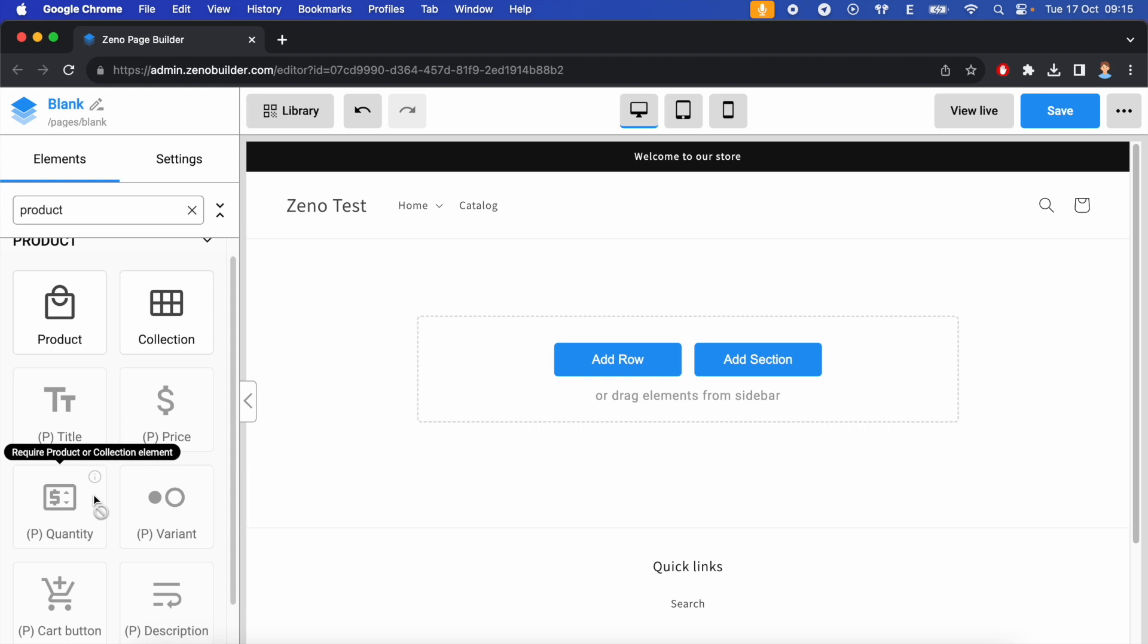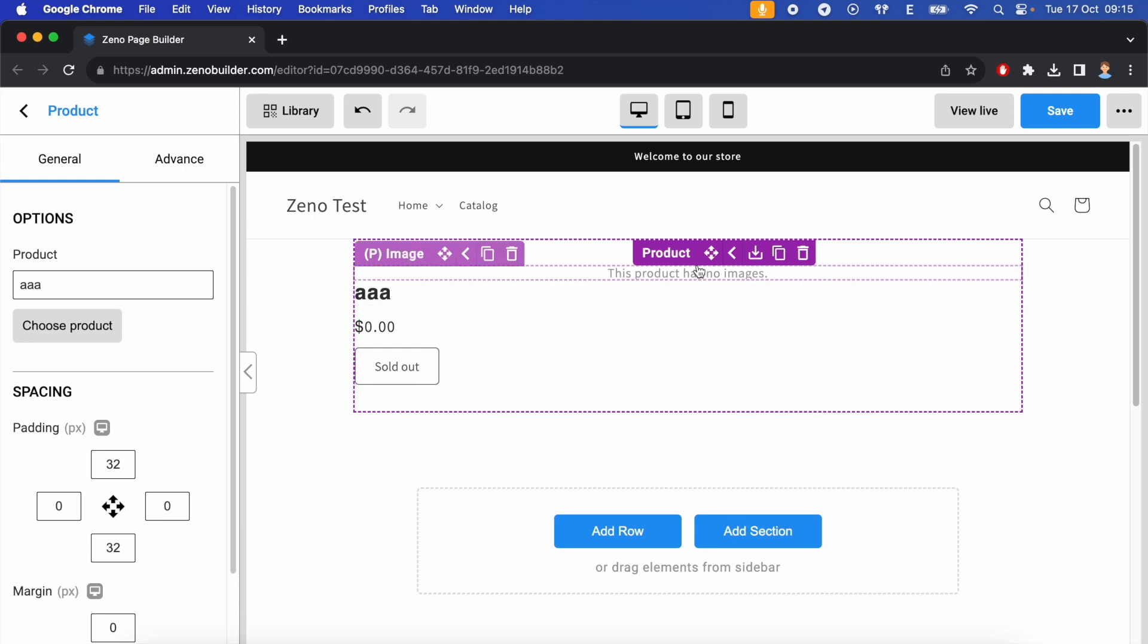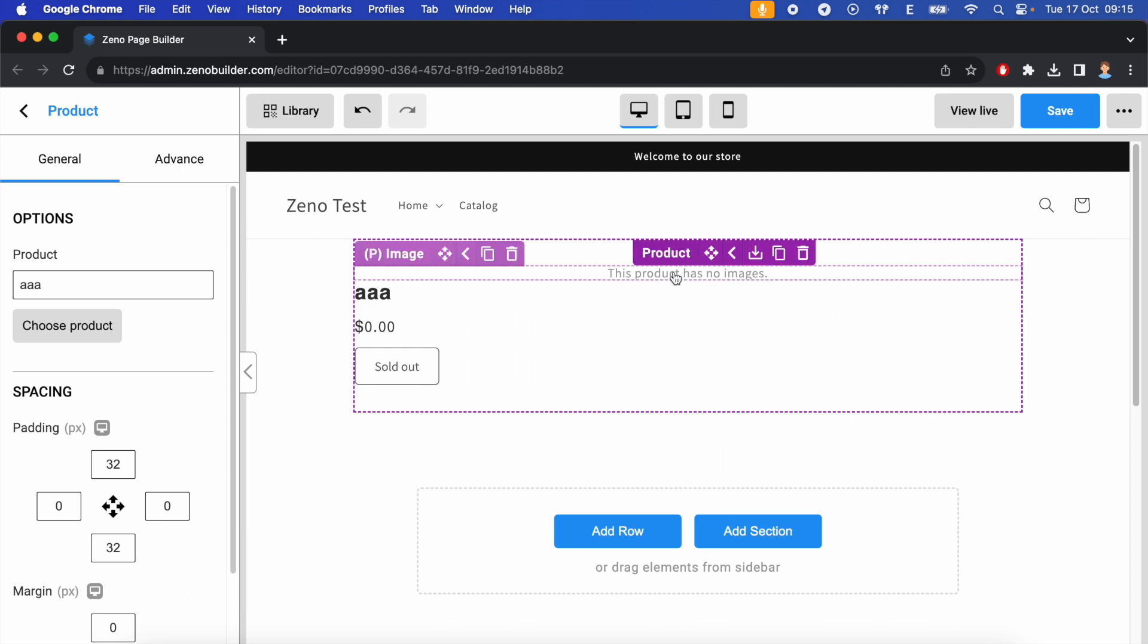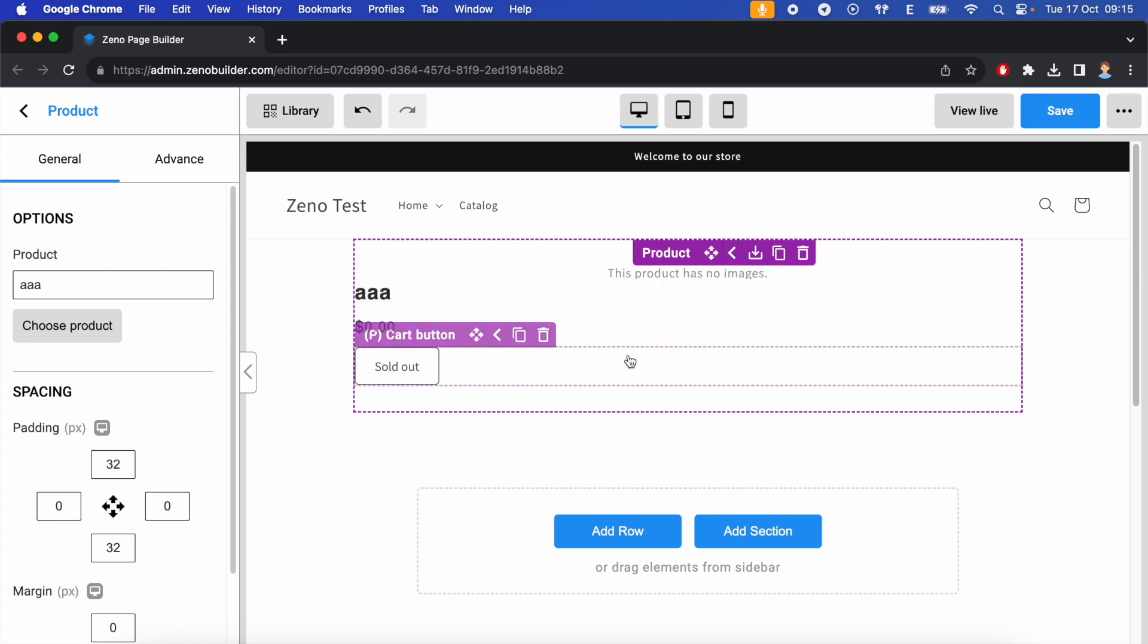In order to use the product quantity element, we first need to insert a product element into the page. By default, the product element has some mini elements inside: a product image, product title, product price, and product cart button.